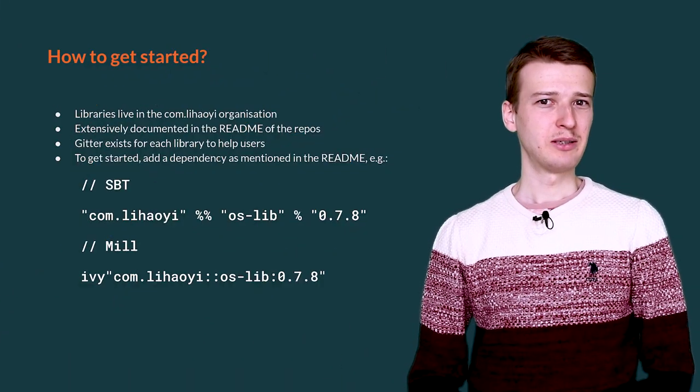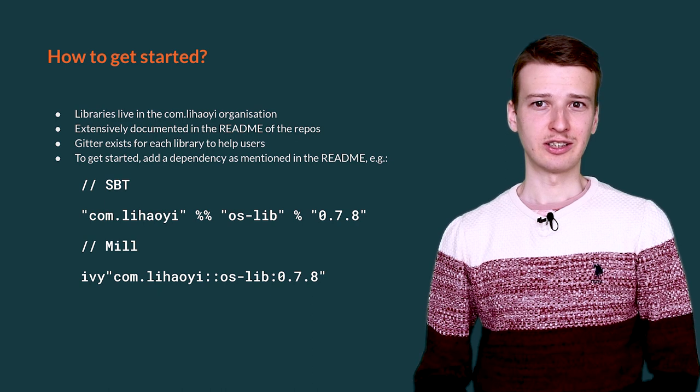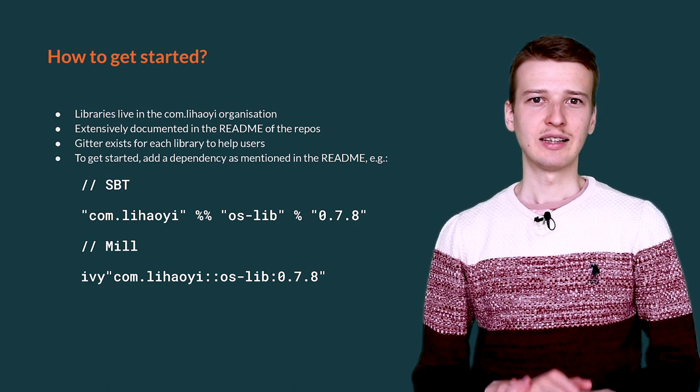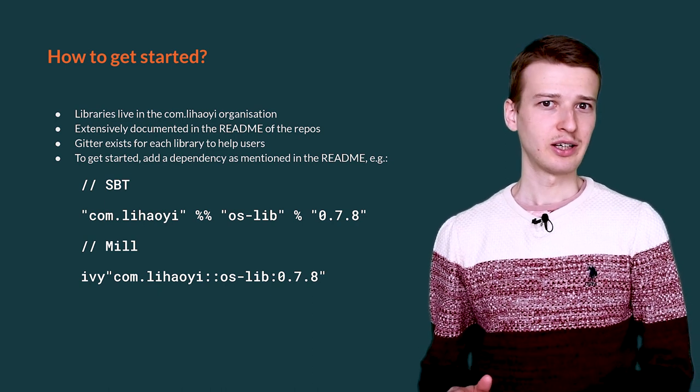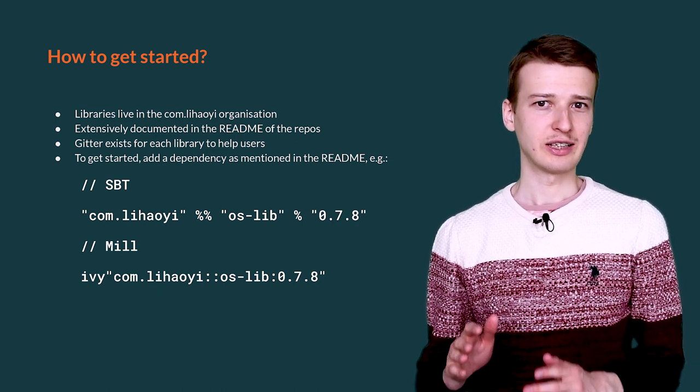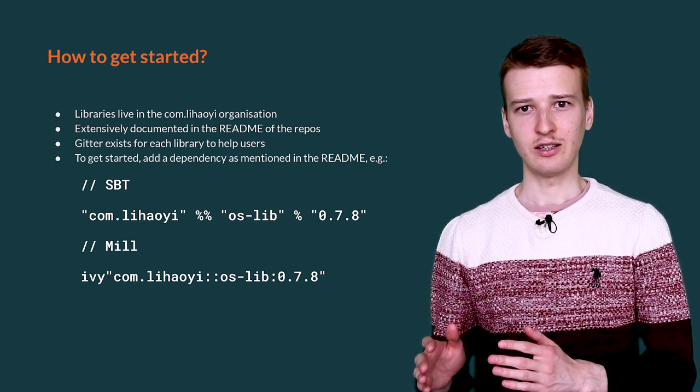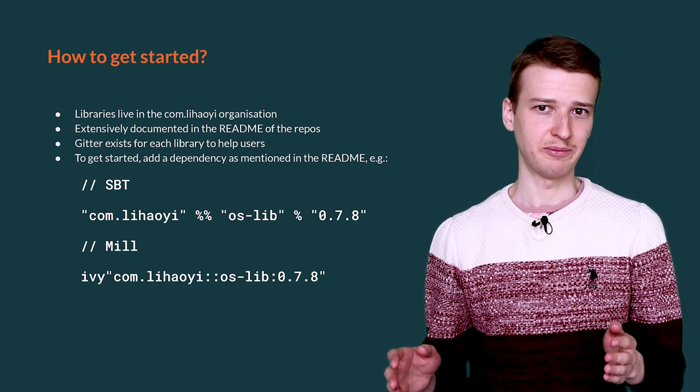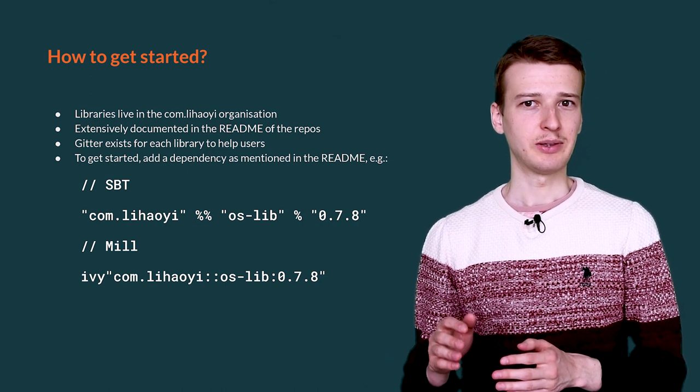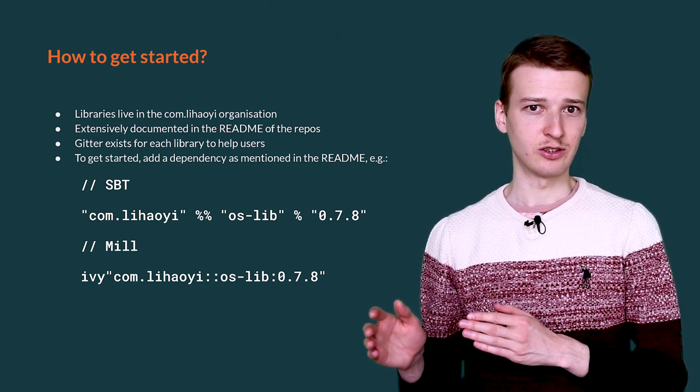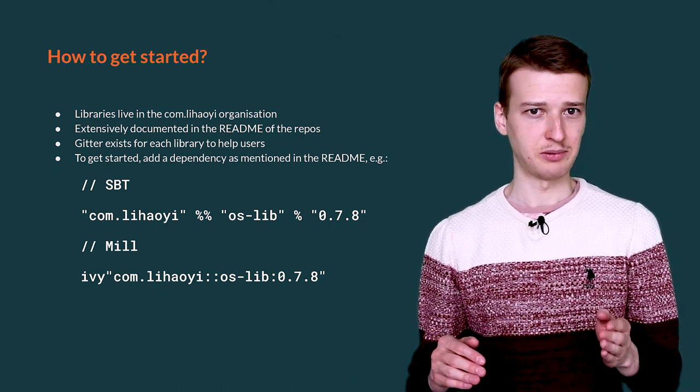Before we dive deeper into particular libraries, let us have a look into how you can set up your workflow to work with any of them in general, as well as where to find documentation and help.